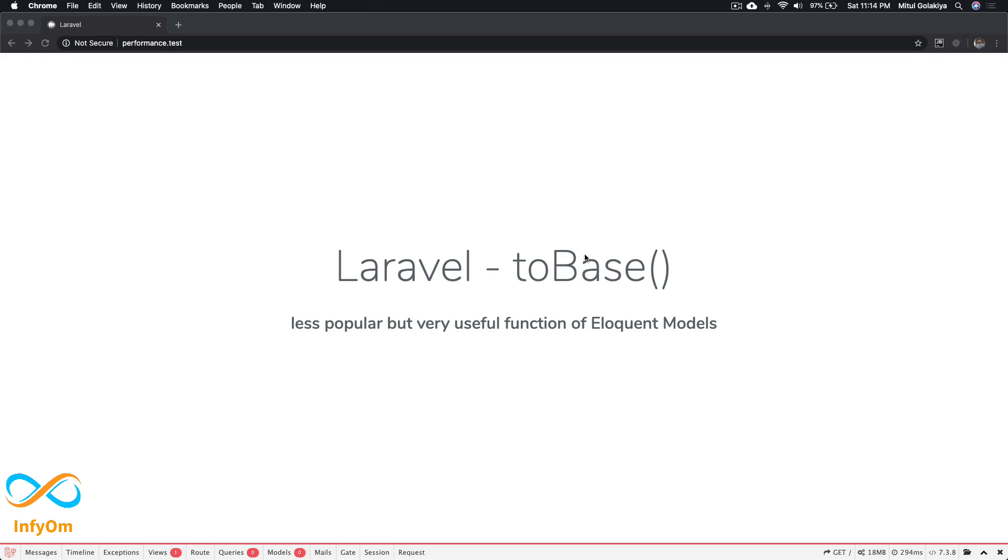Hello friends, I'm Mitul Golakhia, CEO of Infium Technologies and I'm a 7+ years experienced Laravel developer. Welcome to the very first video of the Laravel tips series, where I'm going to show you various tips about Laravel that I'm using in projects.